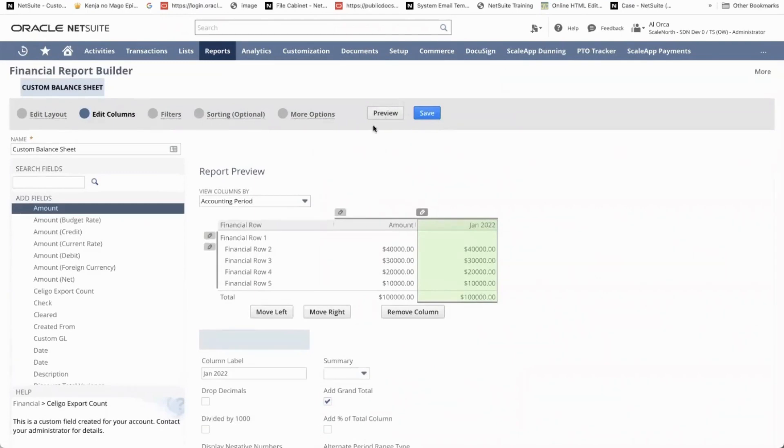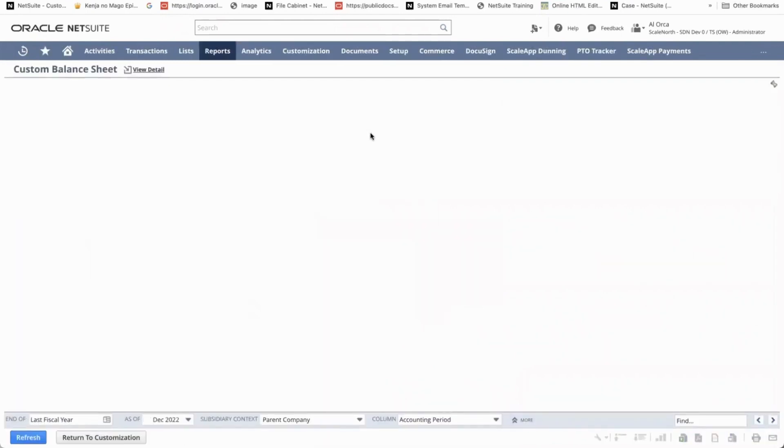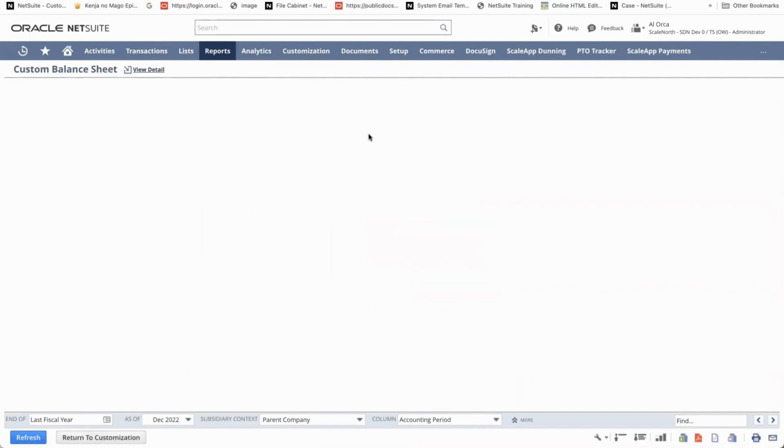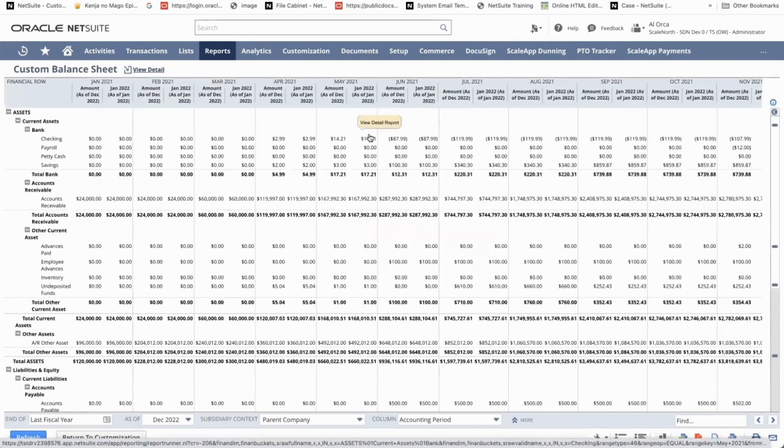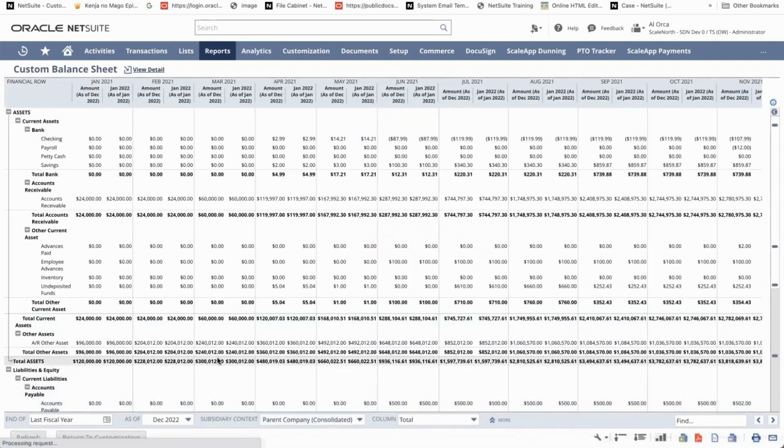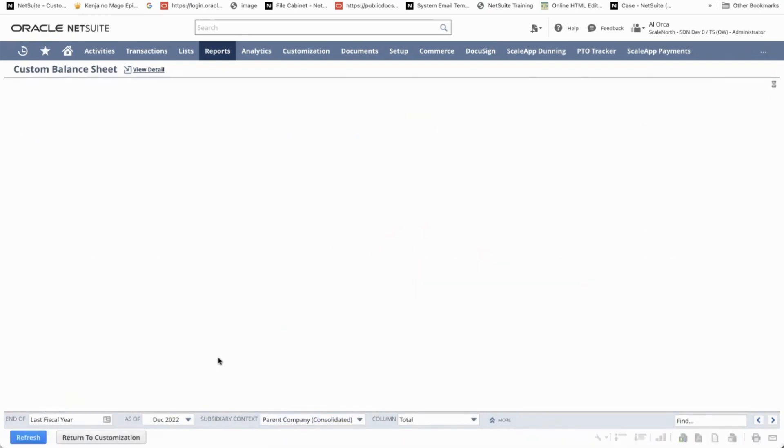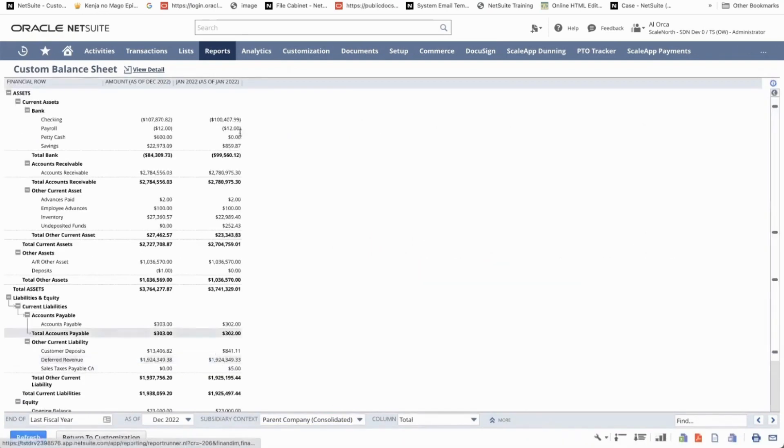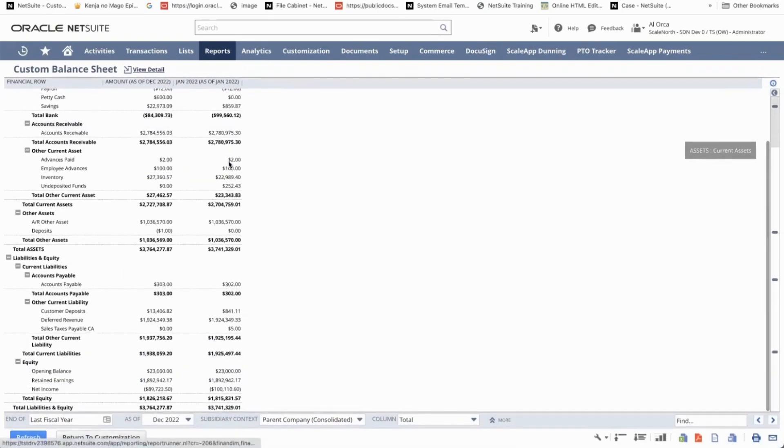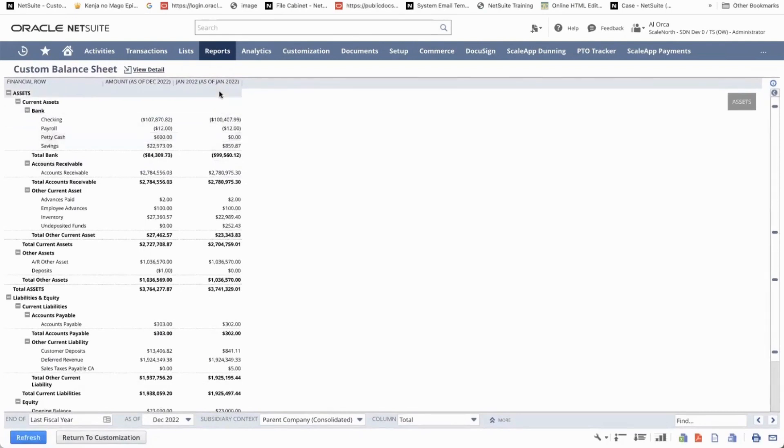As soon as we hit preview and select on the consolidated level, refresh. This will give us the month that we need for January 2022.